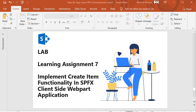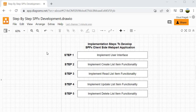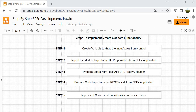Hello guys, welcome back. In this session we are going to do learning assignment 7 where we will implement create item functionality in SPFX client-side webpart application. This activity is going to be our step 2 activity while implementing the SPFX client-side webpart application.